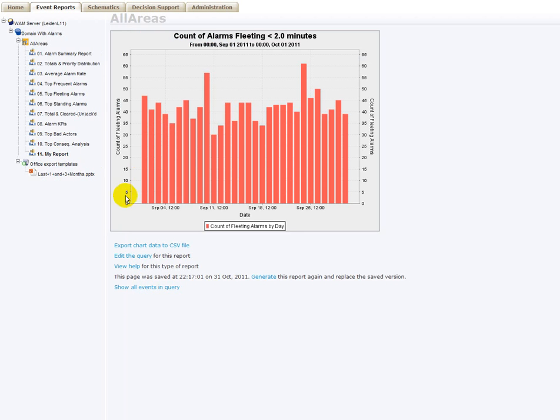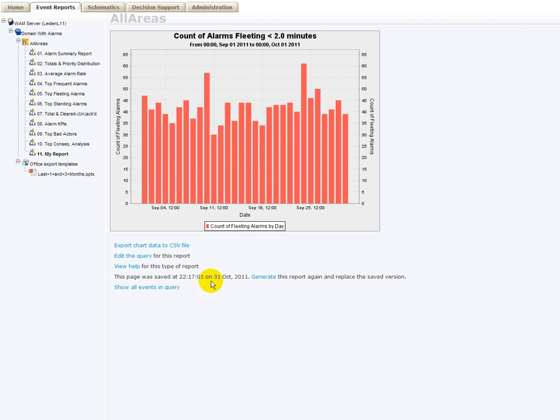For all these reports, you can decide to export them to a CSV file. You can edit the query to refine your report and eventually look at the more detailed view of this report. You can view help. You can force a regeneration of a cache report. And you can also show all the events embedded in this query here.